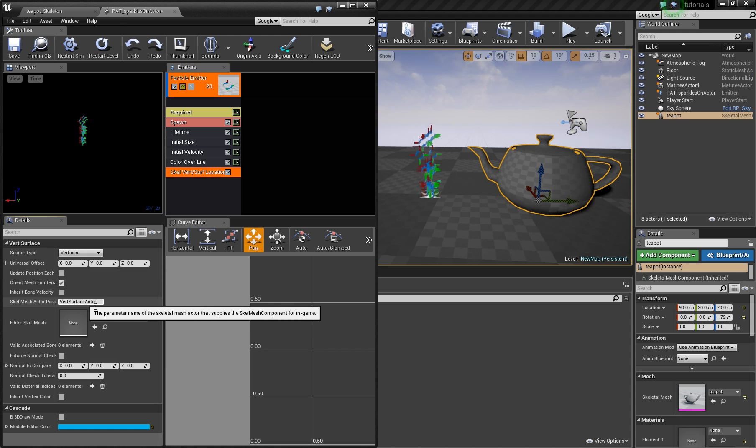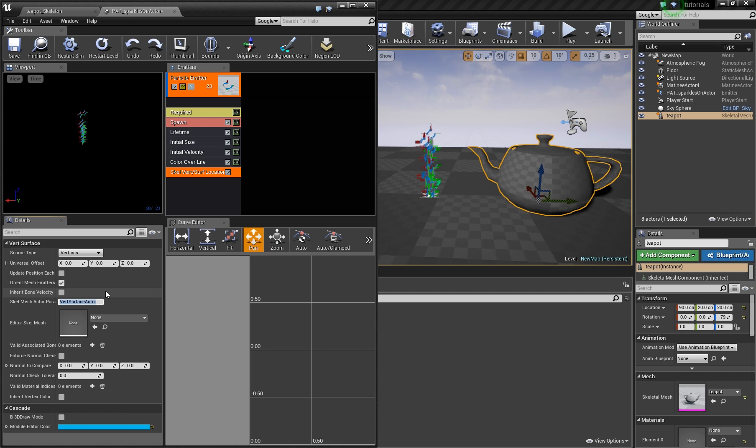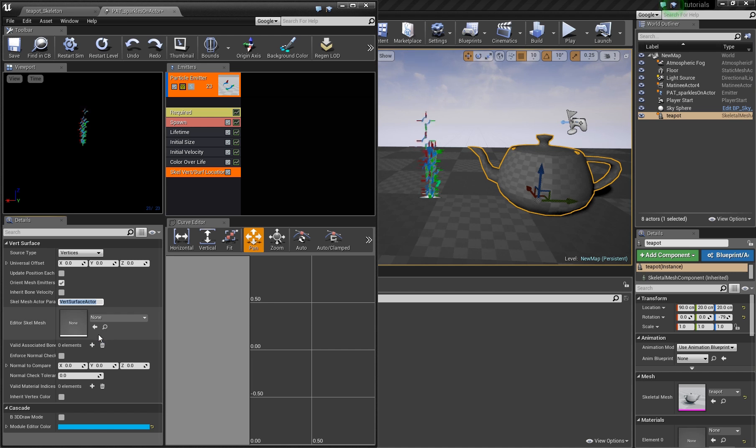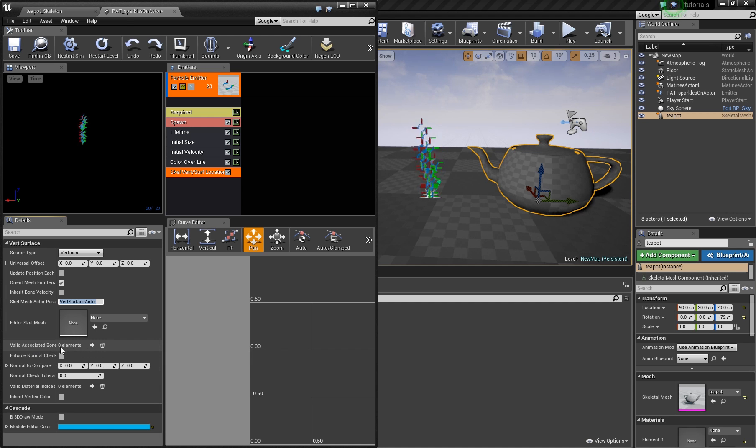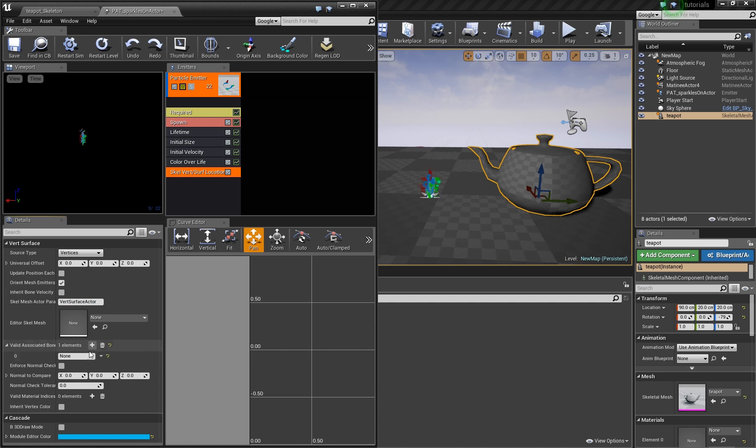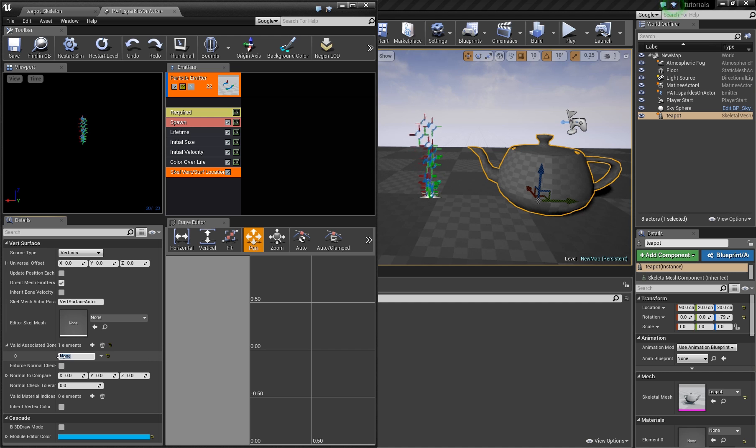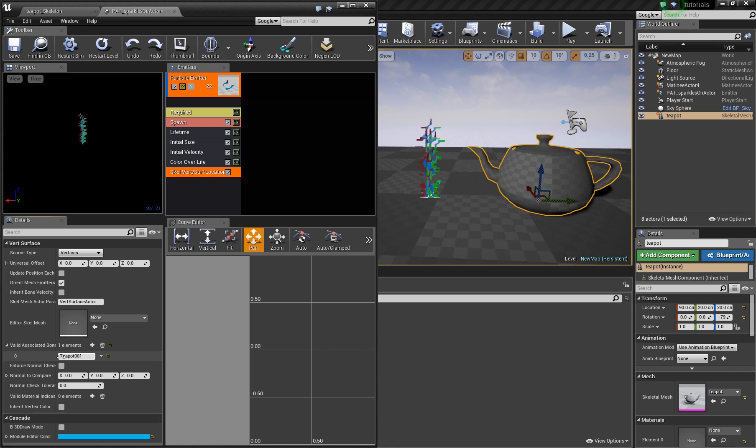You just copy and paste it now. And what you want to do is here, valid associated bones. This is important. You have to add one element and here you enter teapot001.